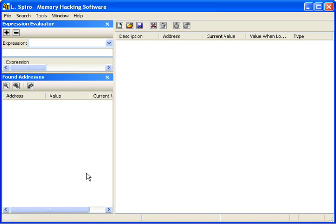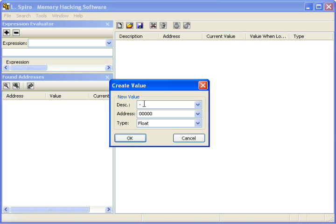So first you have this program called MHS, or Memory Hacking Software. So now we're going to start up a new watch, which we'll call MarioSpeed or something.